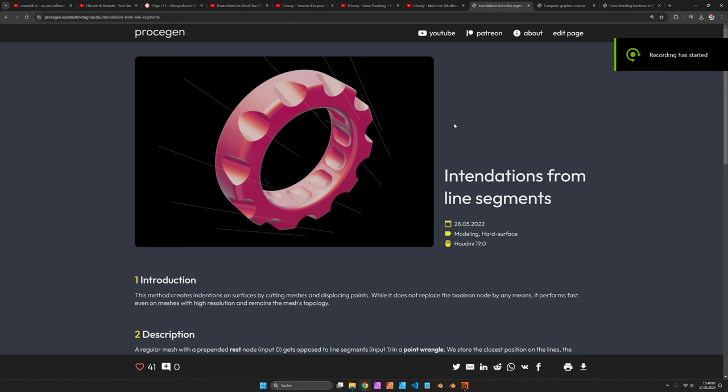Hi, my name is Konstantin Magnus. In the Houdini tutorial we want to create some mechanical parts that get cut away and displaced based on the distance to curves.